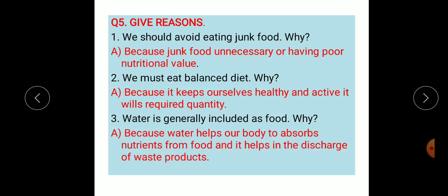Third: water is generally included as food — because water helps our body to absorb nutrients from food and helps in the discharge of waste products.